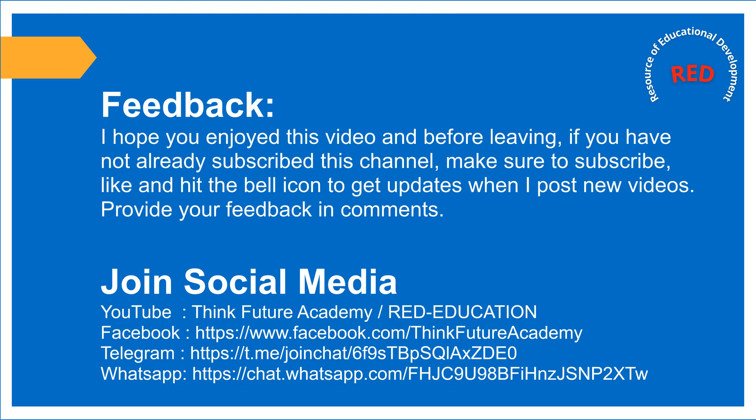Feedback. I hope you enjoyed this video. And before leaving, if you have not already subscribed the channel, make sure to subscribe, like and hit the bell icon to get updates when I post new videos. Provide your feedback in comments. You can join the social media as well on YouTube, Facebook, Telegram and WhatsApp. Thank you.